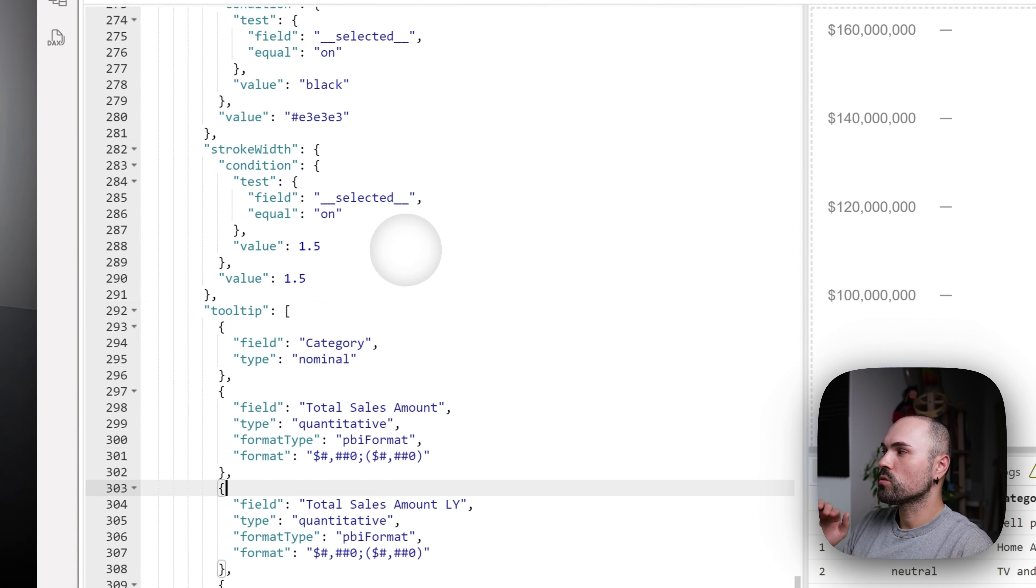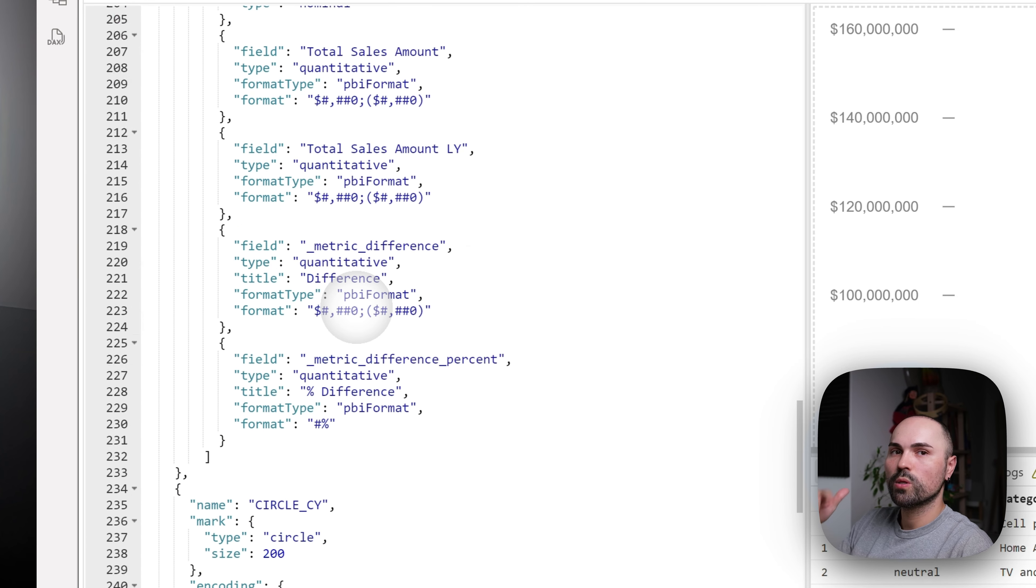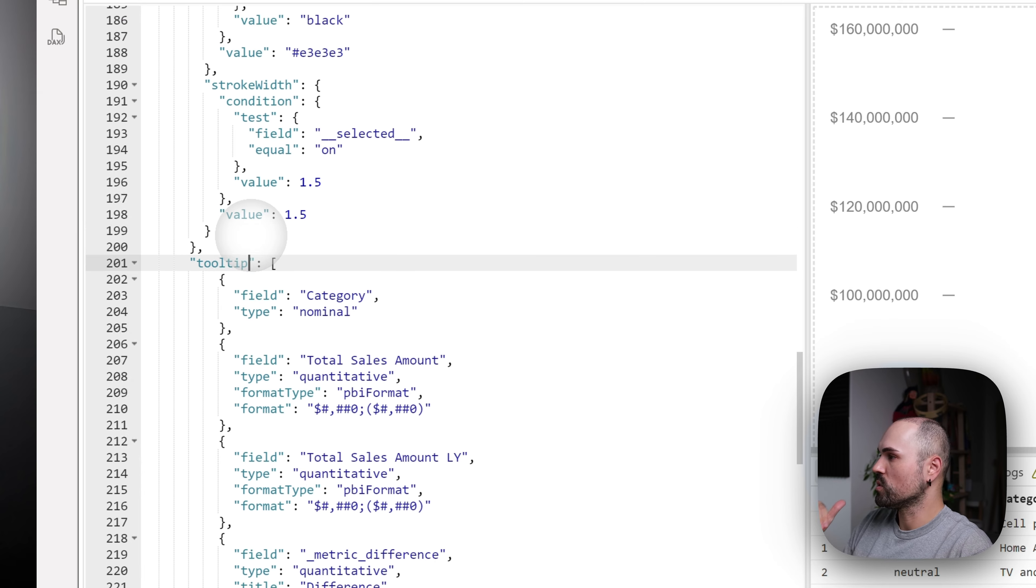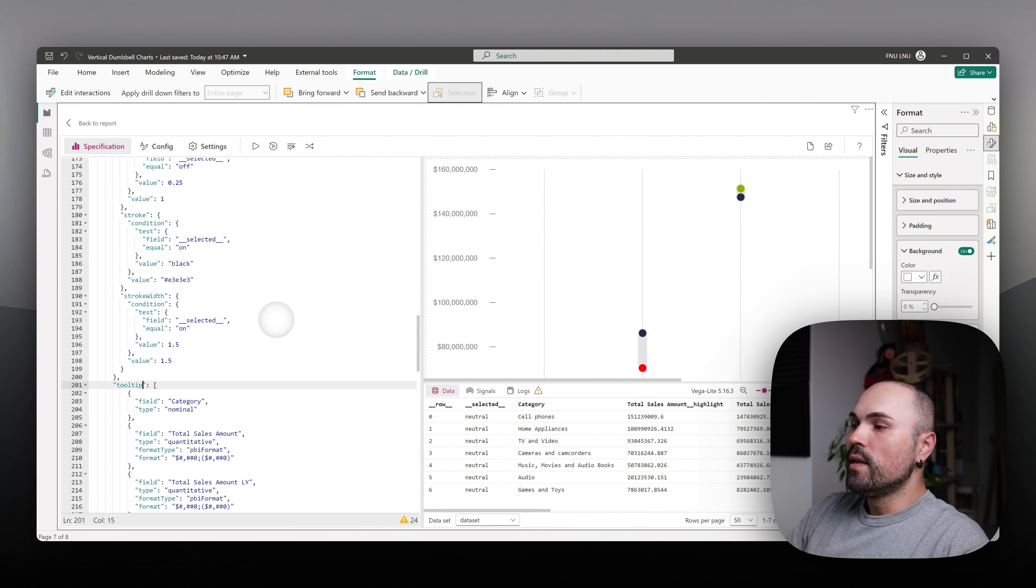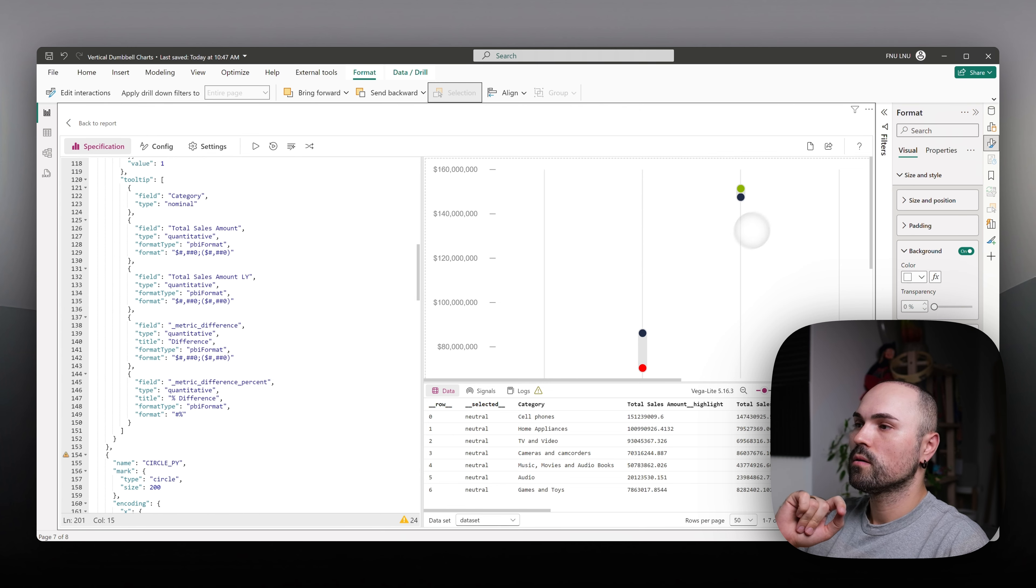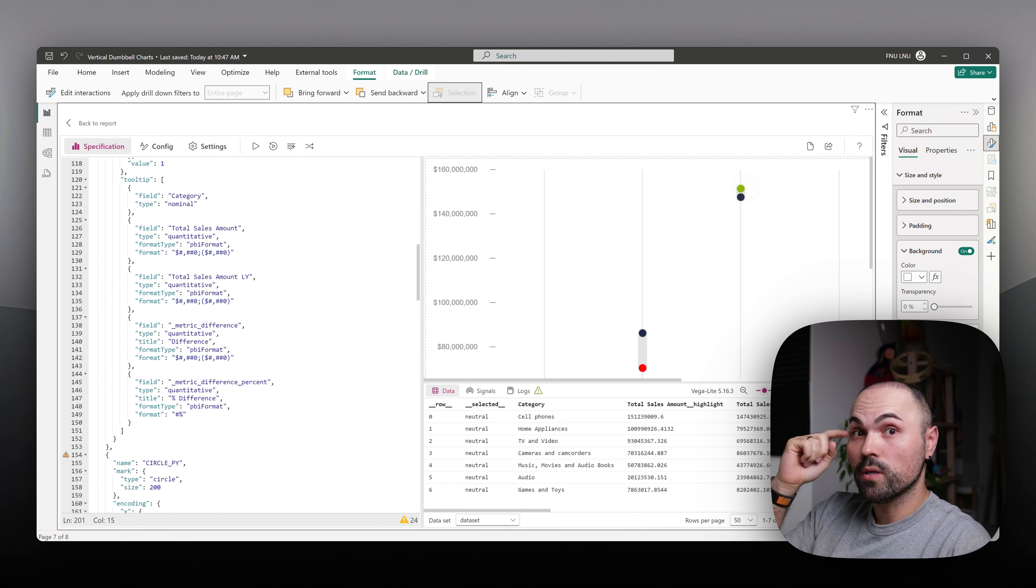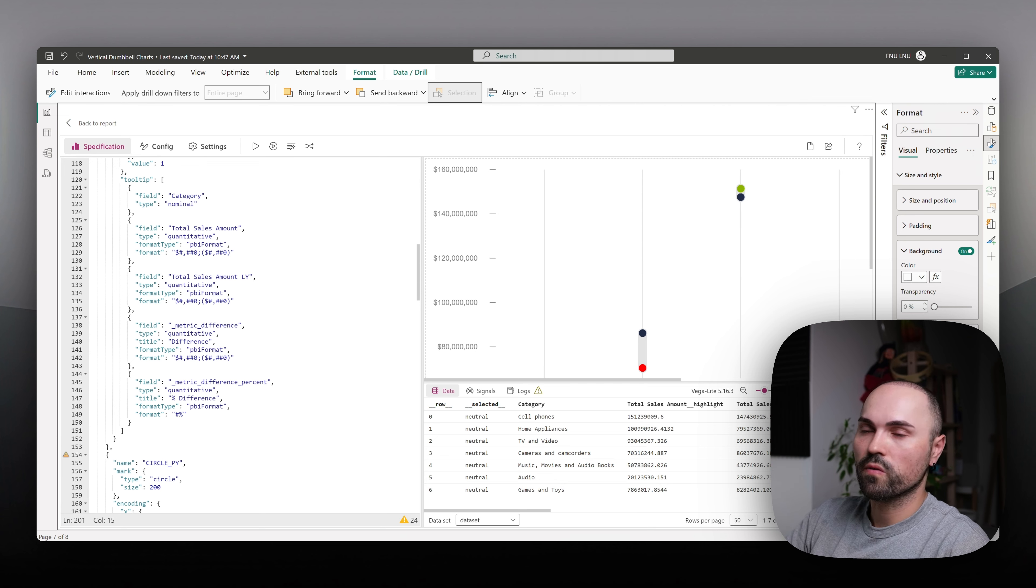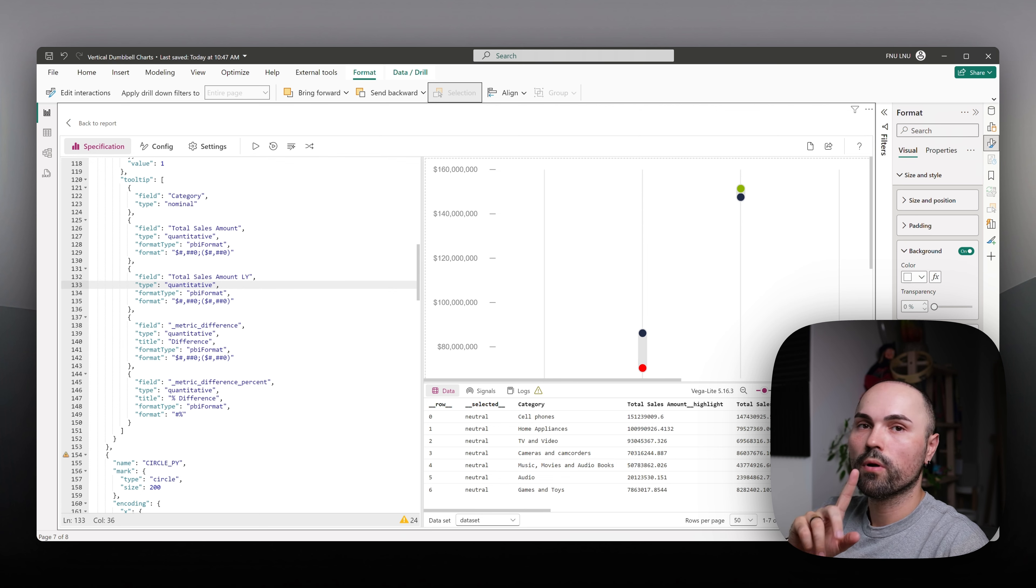Again, as I mentioned, you have to repeat that tooltip section within each layer. As you can see here, I have it here as well. Now, let's move on to dynamic color formatting for whether value is larger compared to previous year or lower than previous year.